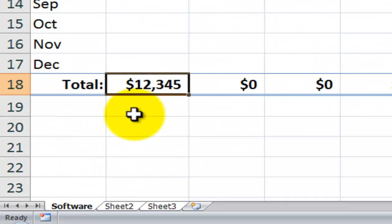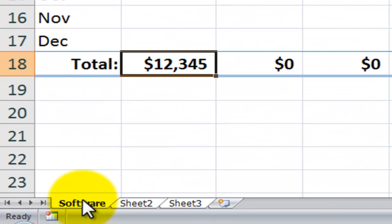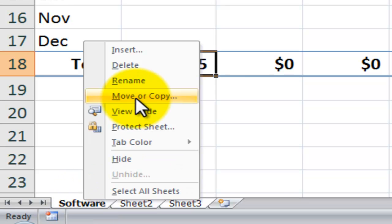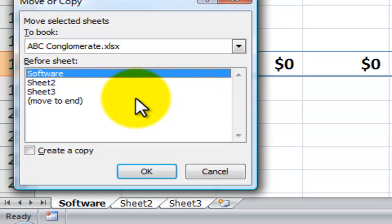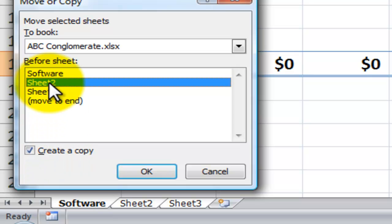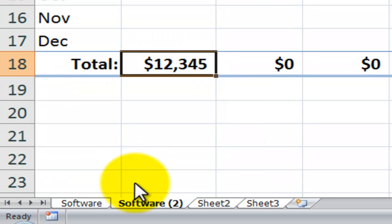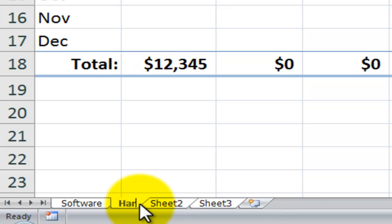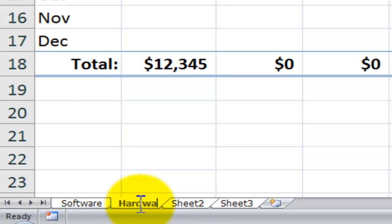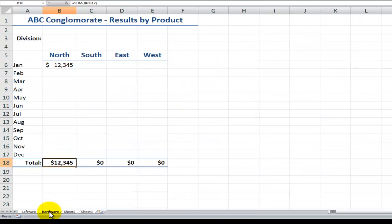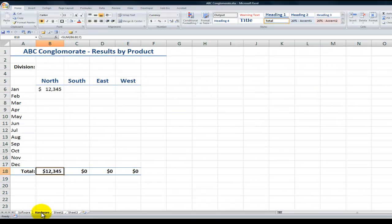One way to do that is to right mouse click on a tab that you want to make a copy of. Move or copy. Make sure that you check create a copy and then determine the placement inside the workbook. So in this case before sheet 2. Click OK. And there you go. I have Software 2. And all I have to do to change the title is double click. Let's call this Hardware. Hit Enter. And now I could repeat the process for services and be complete.